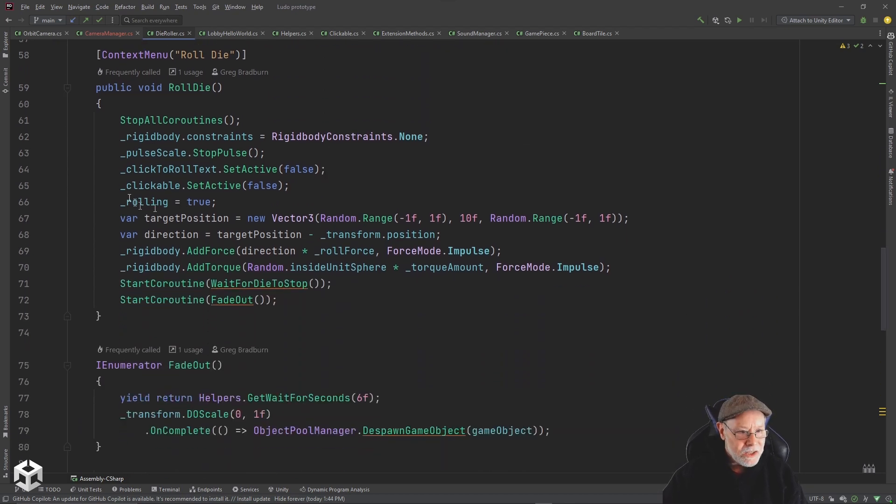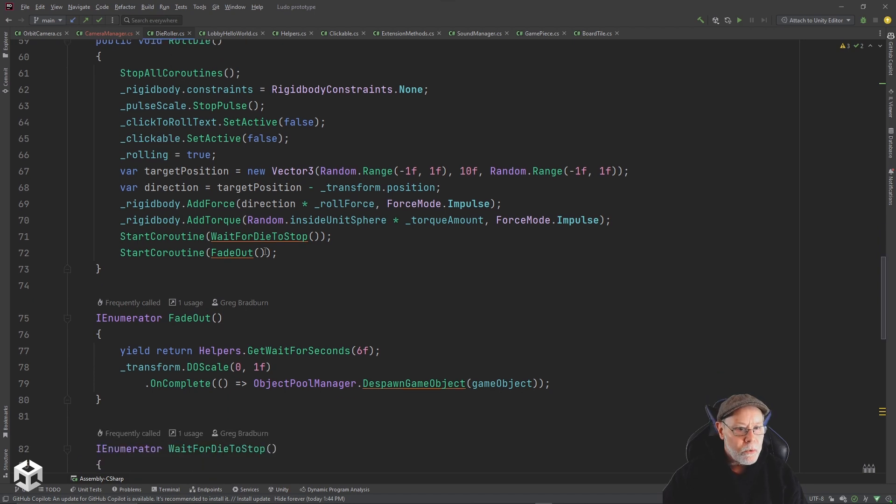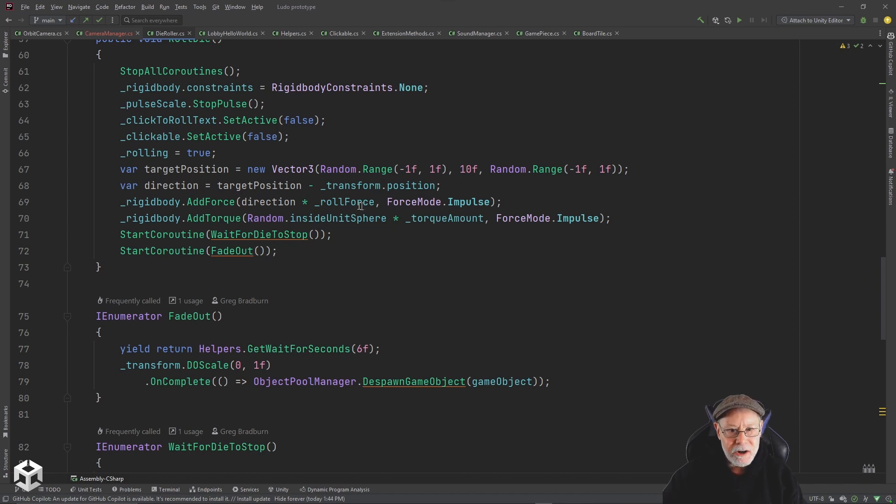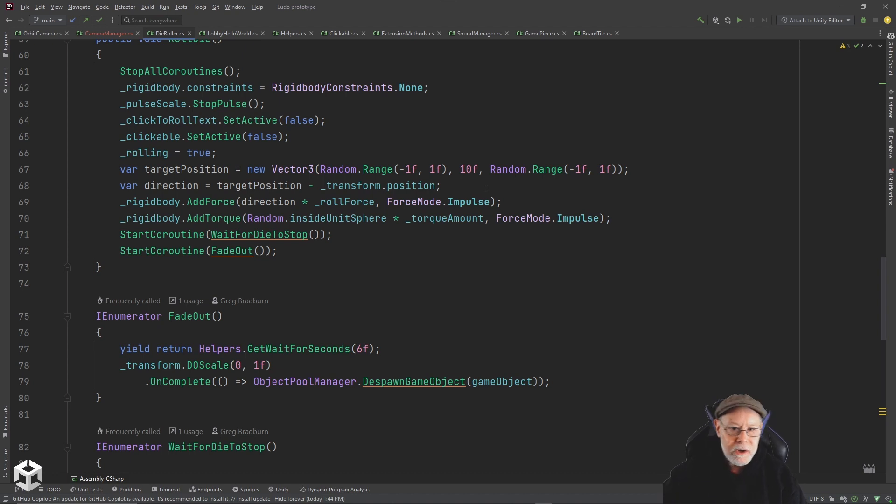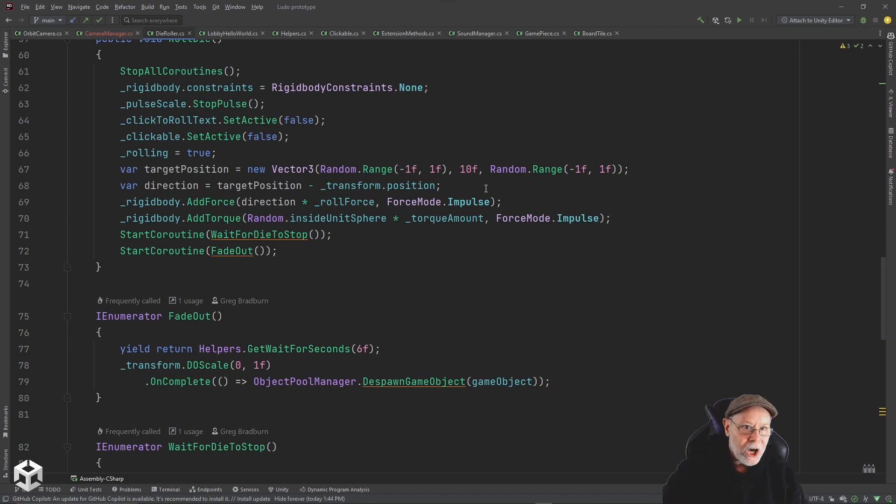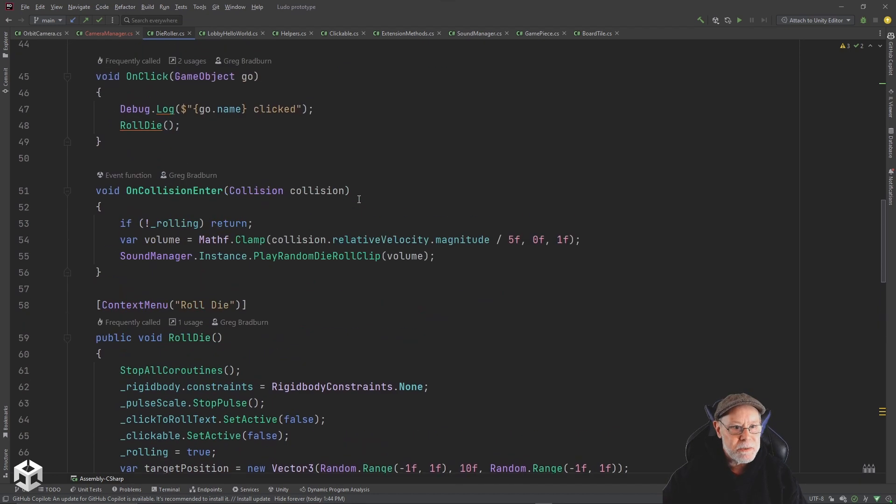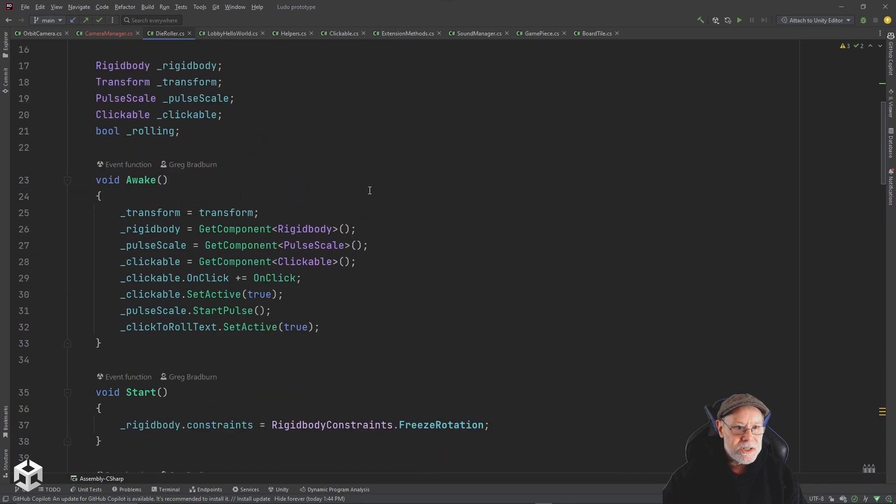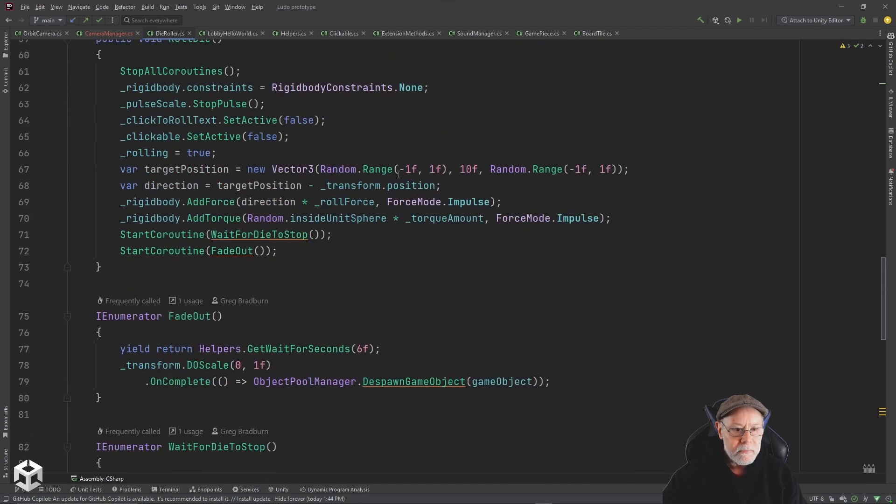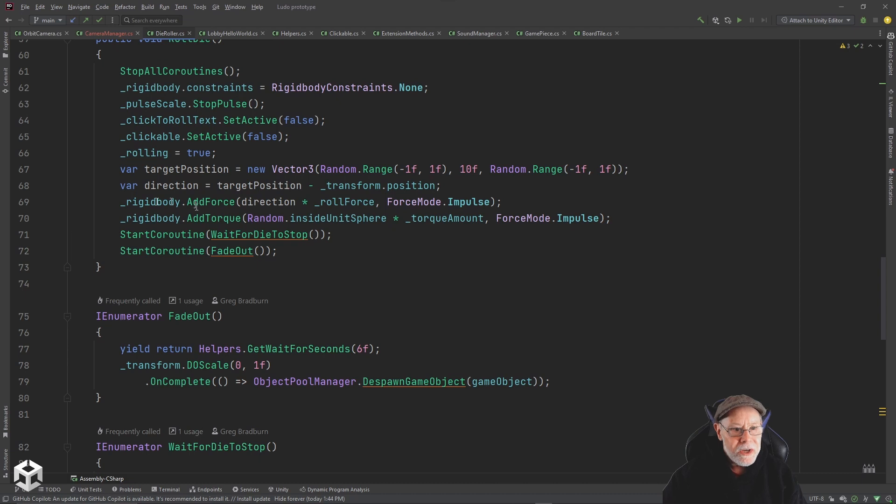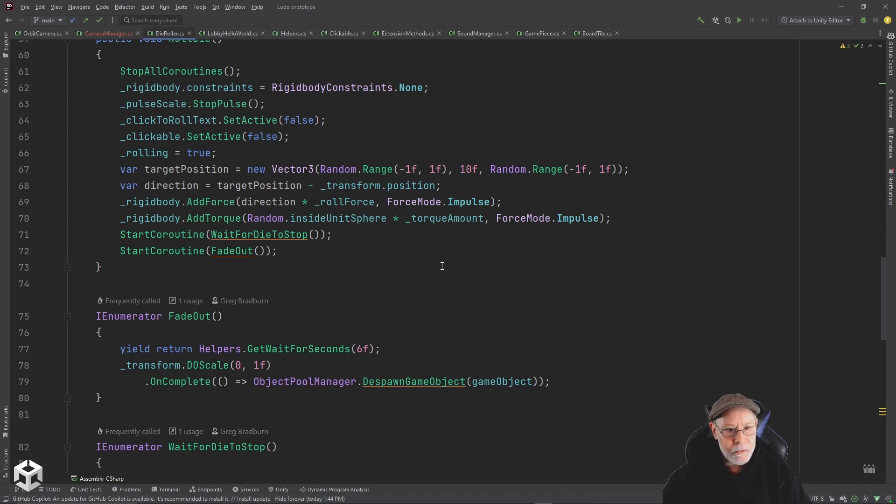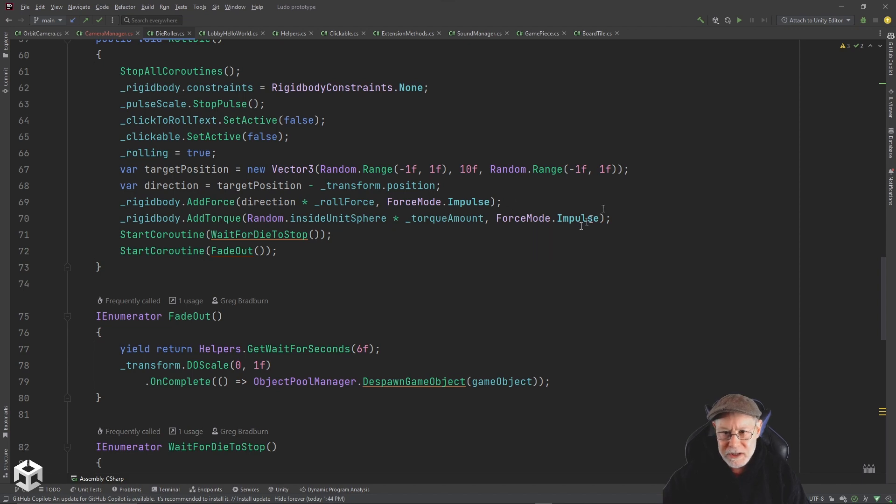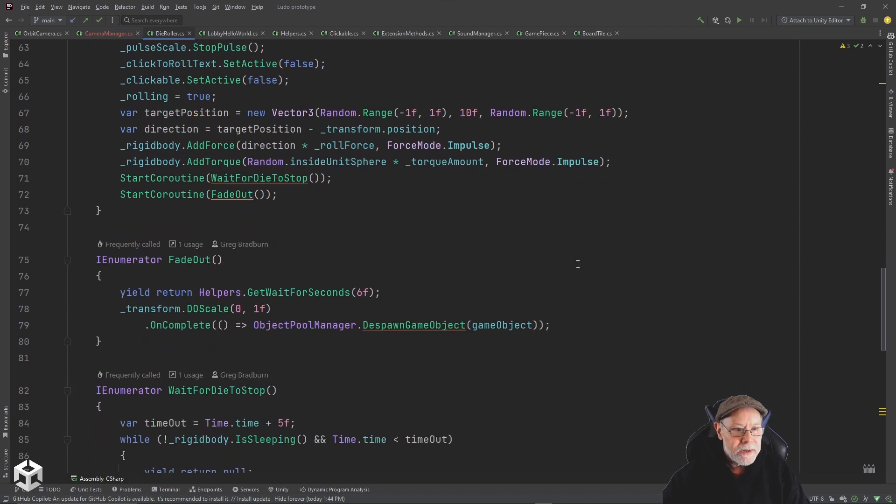But the main thing is when you click and I call roll die, I want to get a target position that's going to determine where the force is going to send it. Essentially I want to get a target position that's 10 up and then one in either direction, either left or right or forward or back. So I want to throw it up at an angle, not straight up. This gives me the direction. Then I just add force in that direction times my roll force, which is assigned in the inspector. I tweak those values in the inspector until I got something that seemed to work right. There's also torque amount. So in addition to adding force to send it flying through the air, I'm applying torque so it will rotate in a random direction. I'm just using random inside unit sphere, multiplying it times the torque amount, and then I'm using impulse as my force mode.